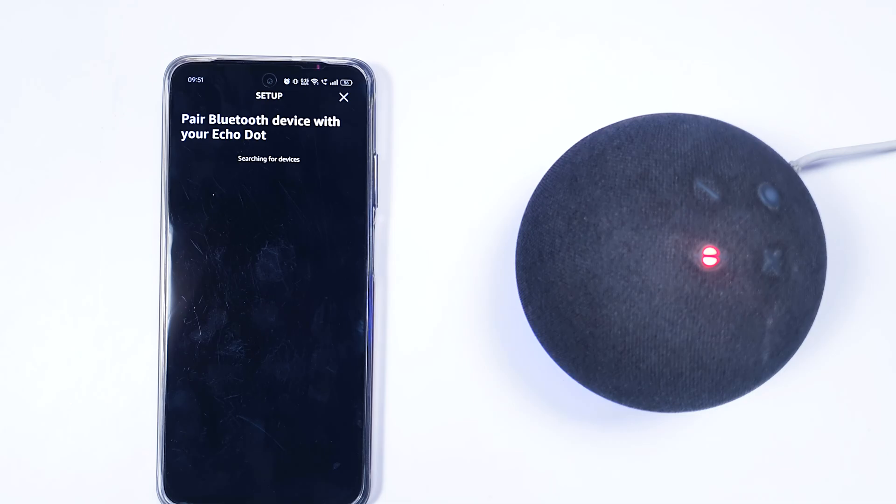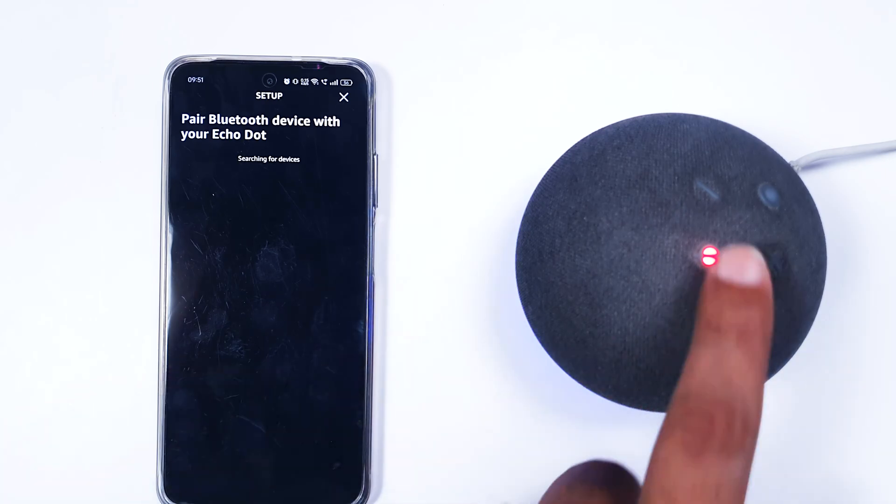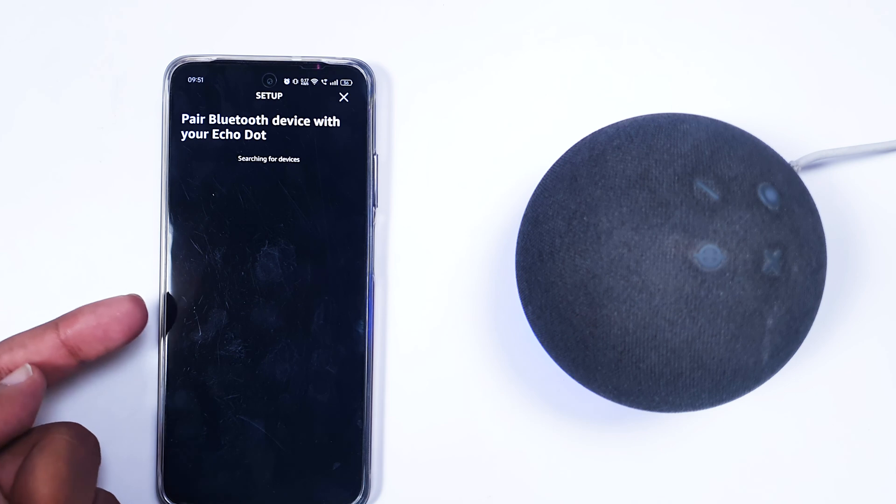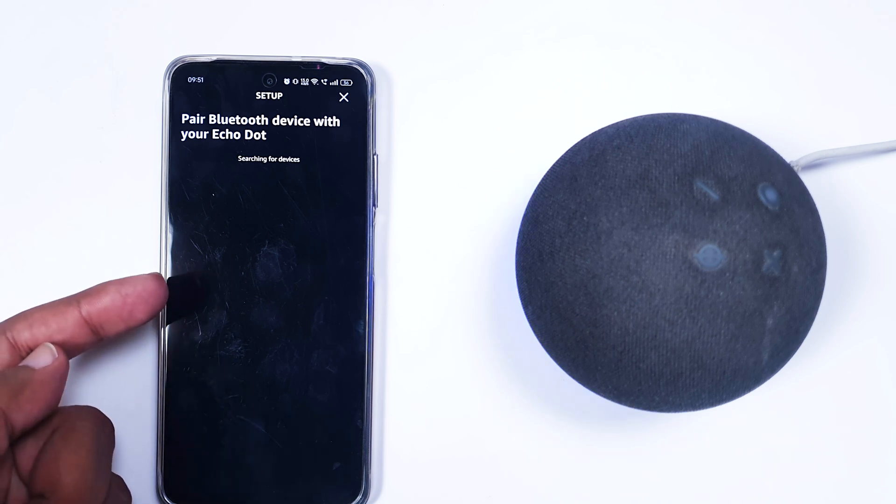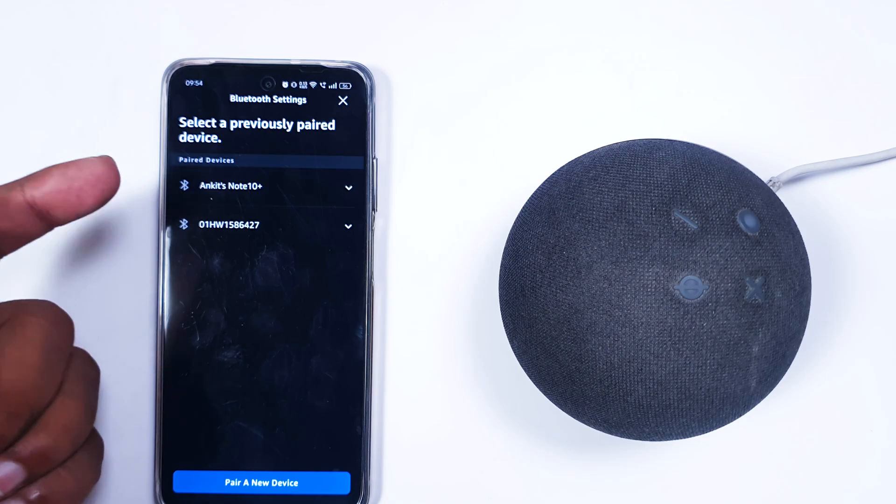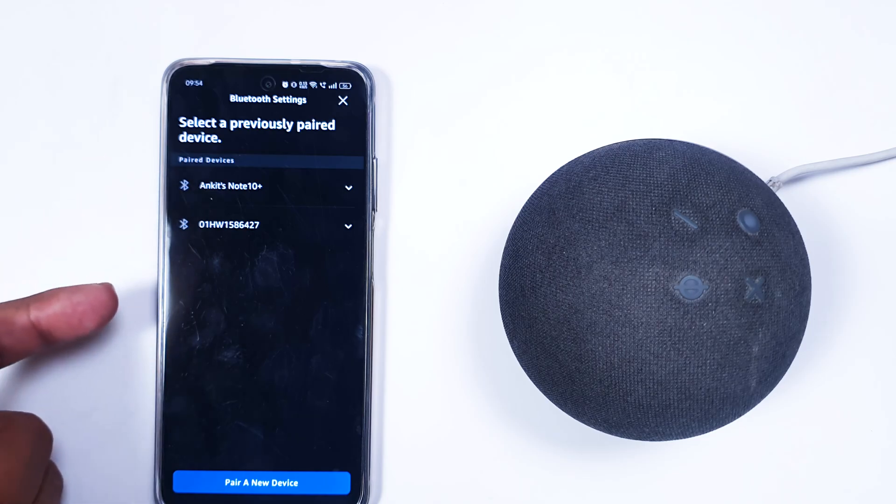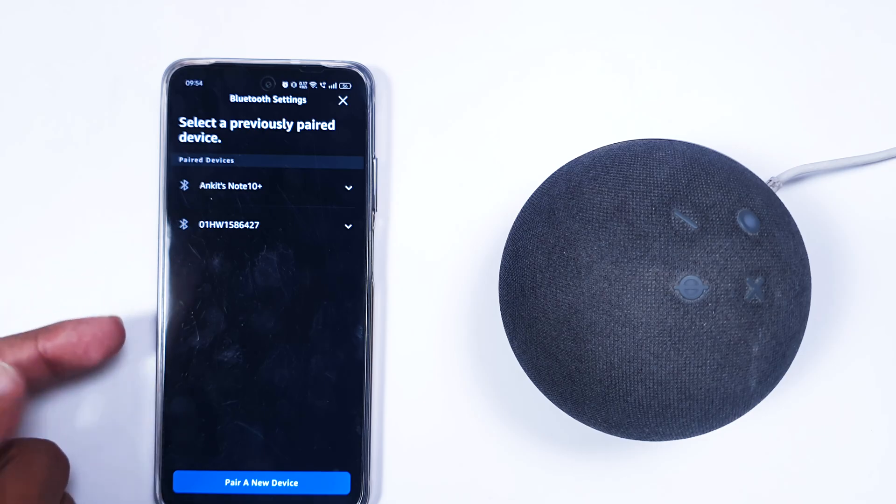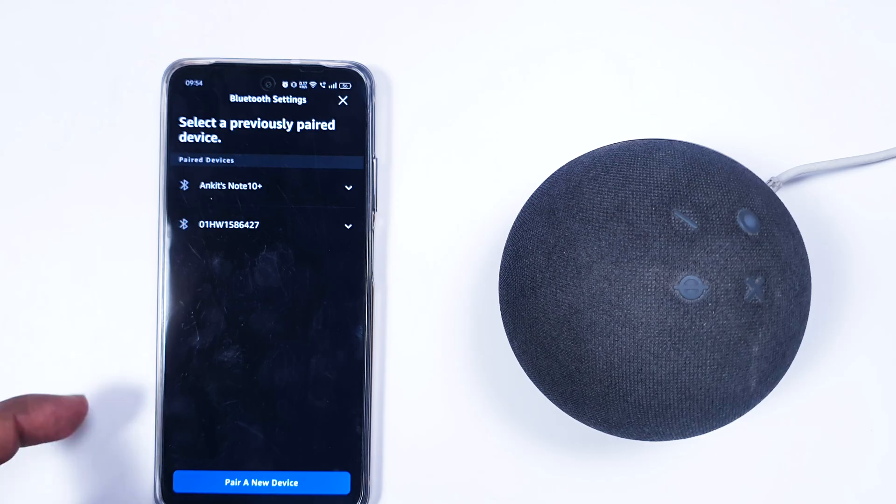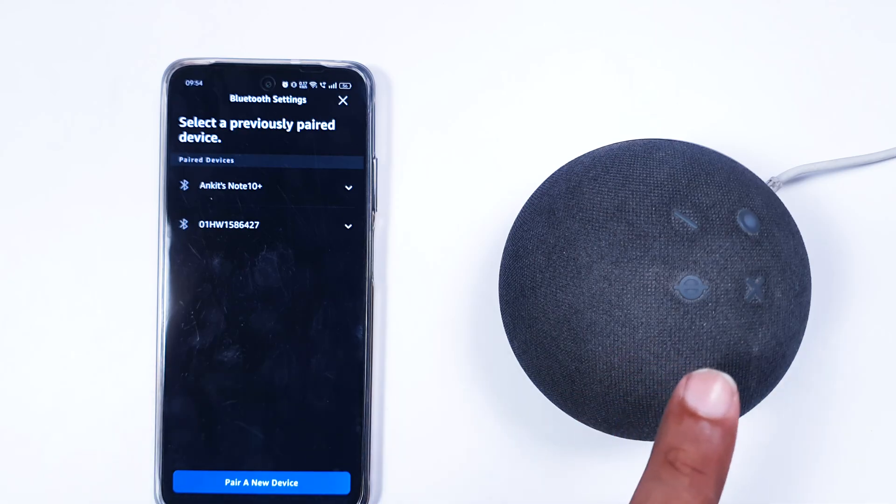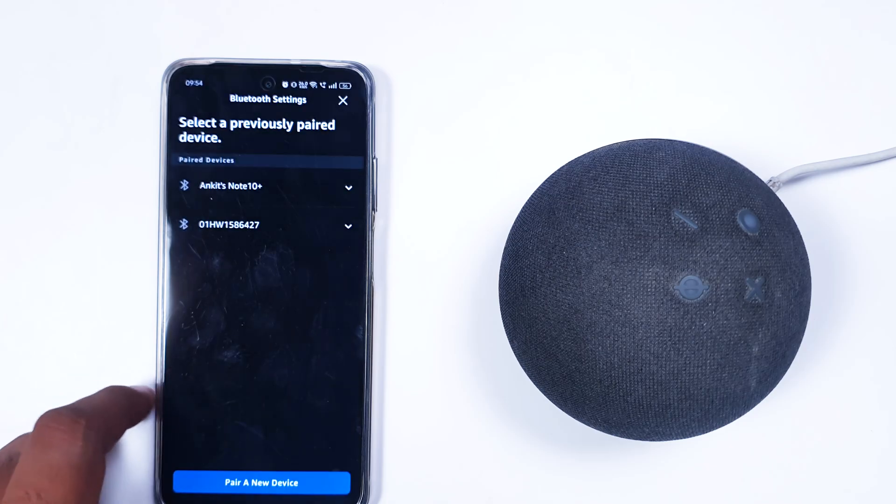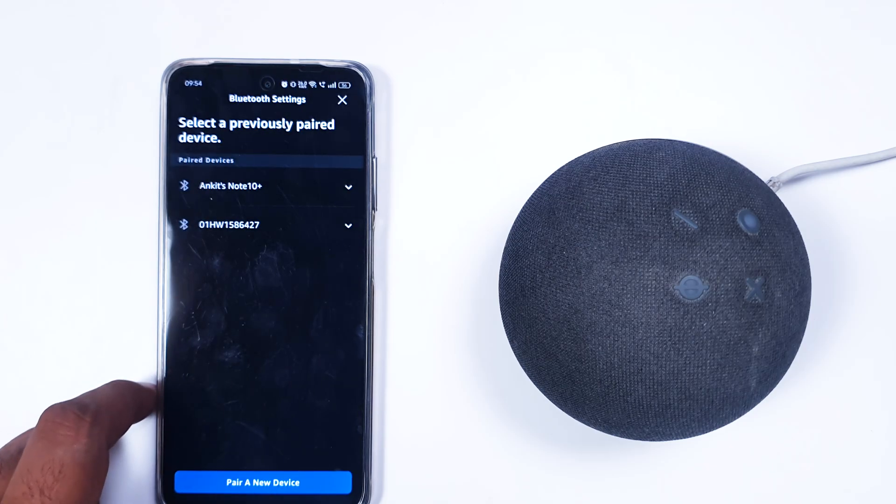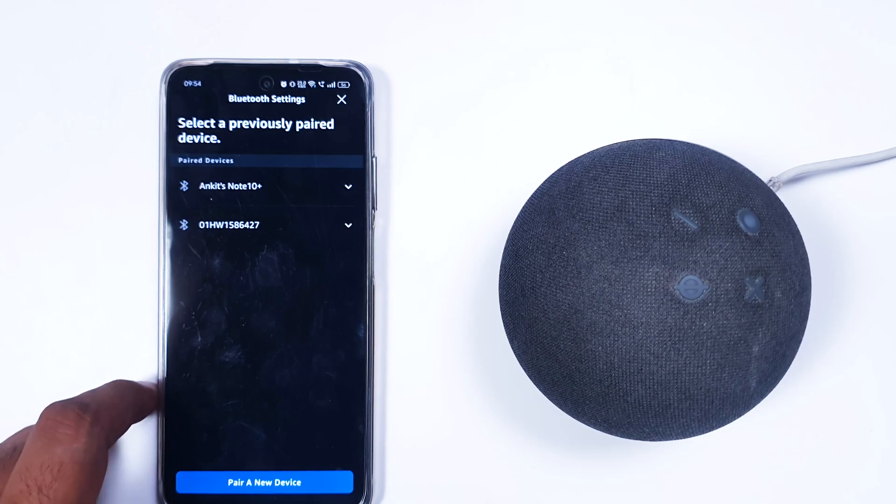This is one way to pair with Amazon Alexa, but this way also sometimes causes some bugs and you might not be able to find your Amazon Echo Dot or any Amazon Alexa devices. So what is the second way, which is an easier way to connect to your Alexa device as a speaker?